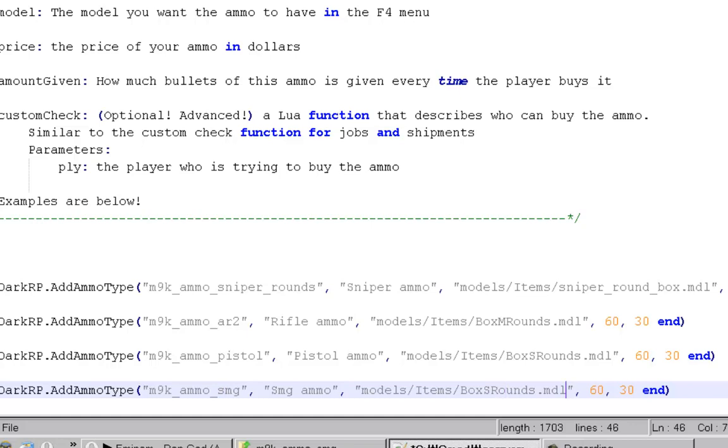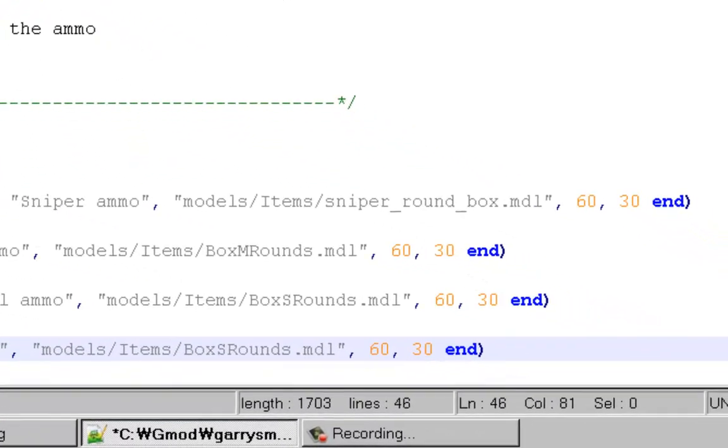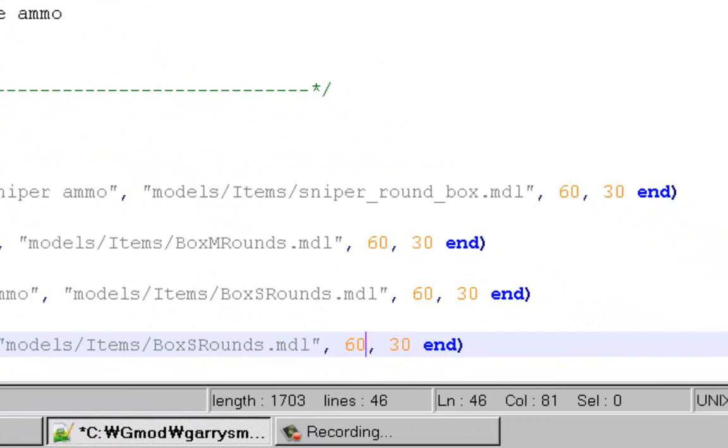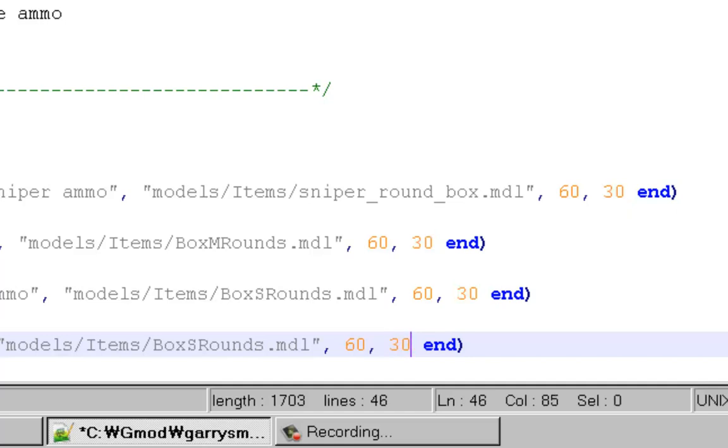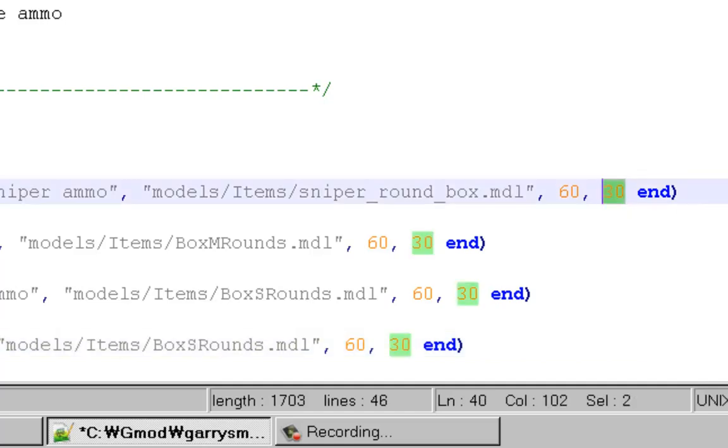When you're done with that, this is the price that people are going to be able to buy it from. And this is how much ammo it actually gives you. So for the sniper, I'm just going to make it give you 15 ammo.